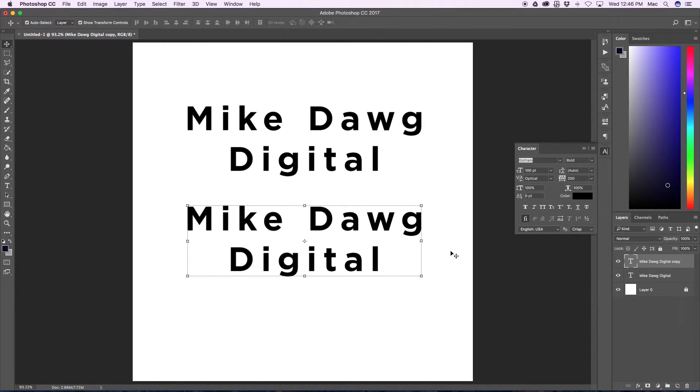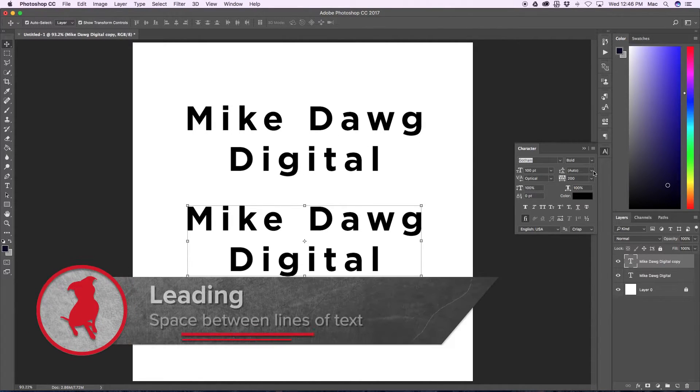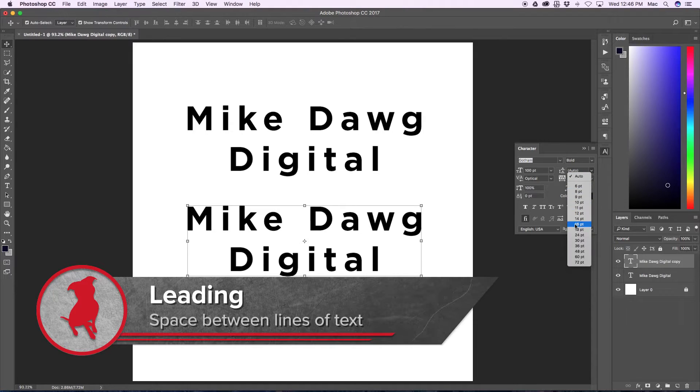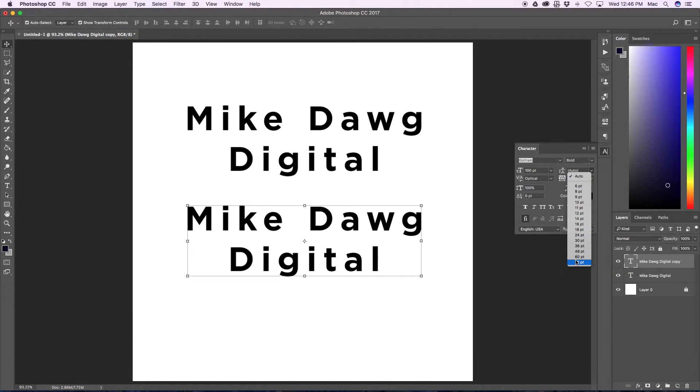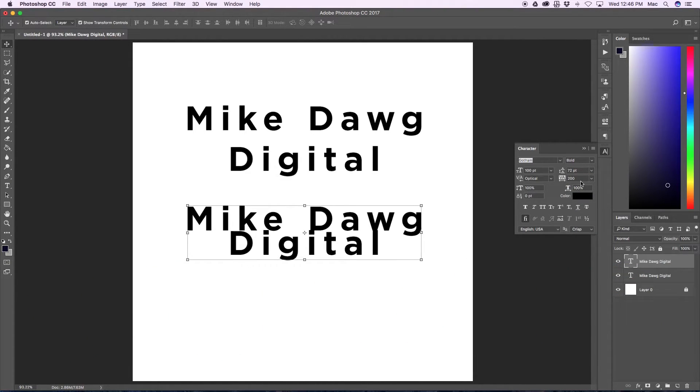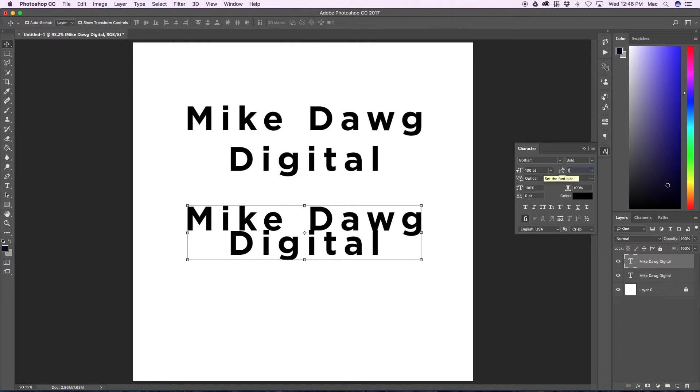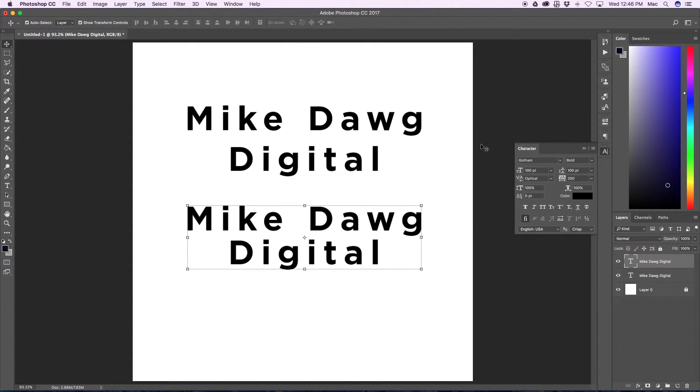Now let's change the leading. Leading is right here. It's on auto right now. I'm just going to make it 72 since this type is so big and you can also type in whatever number you would like. I'll actually make that 100. That's a little better.